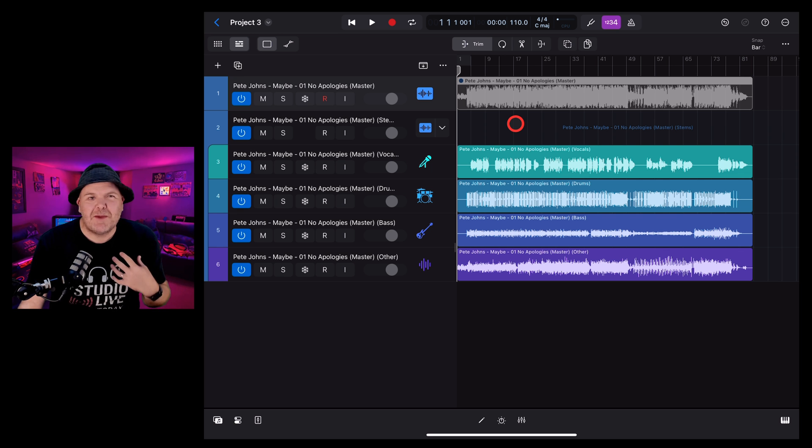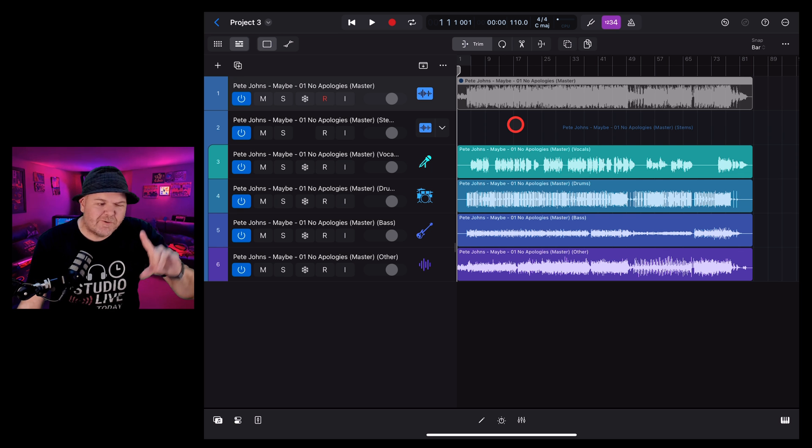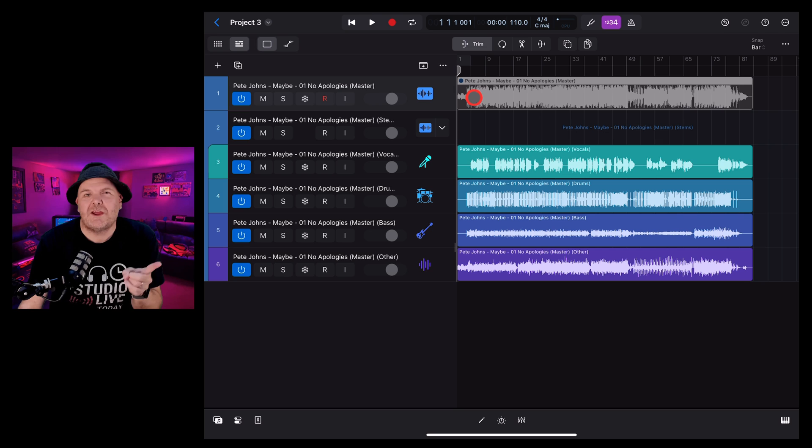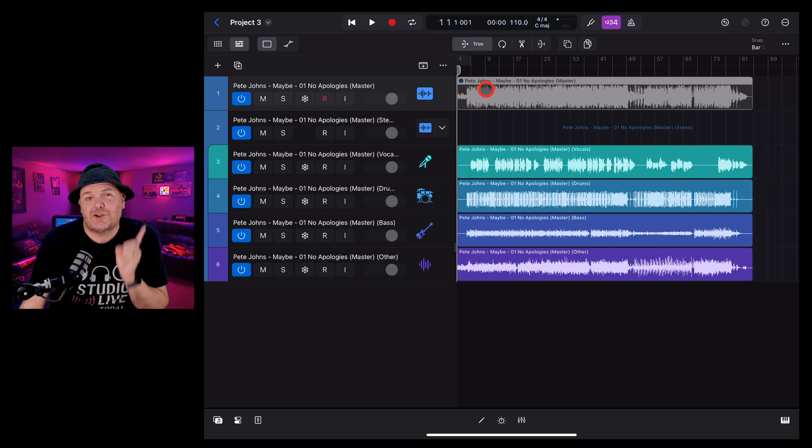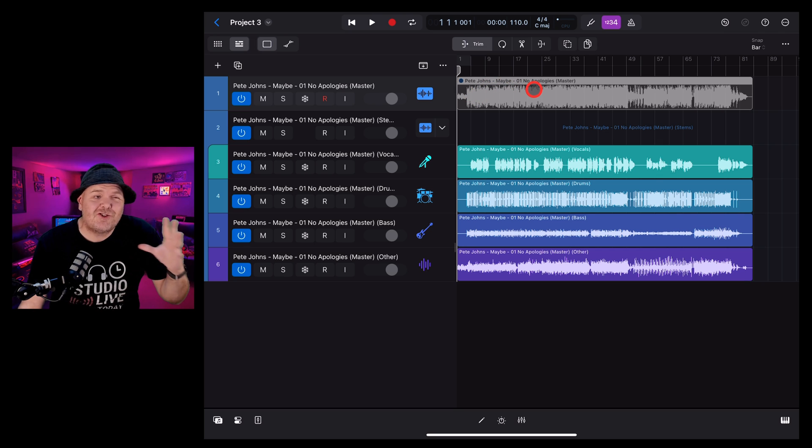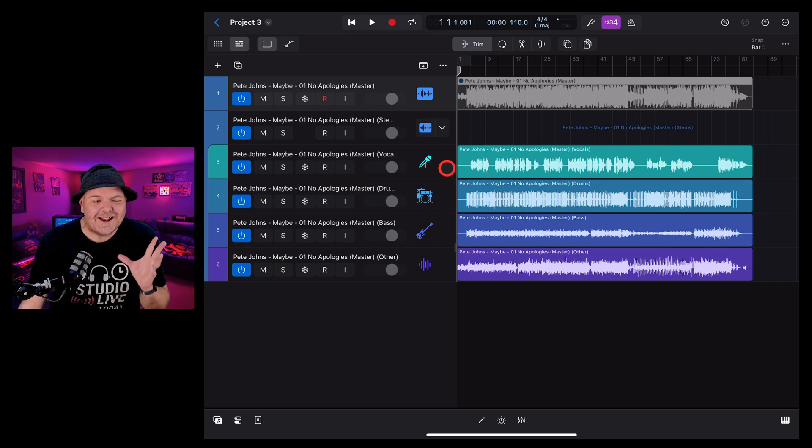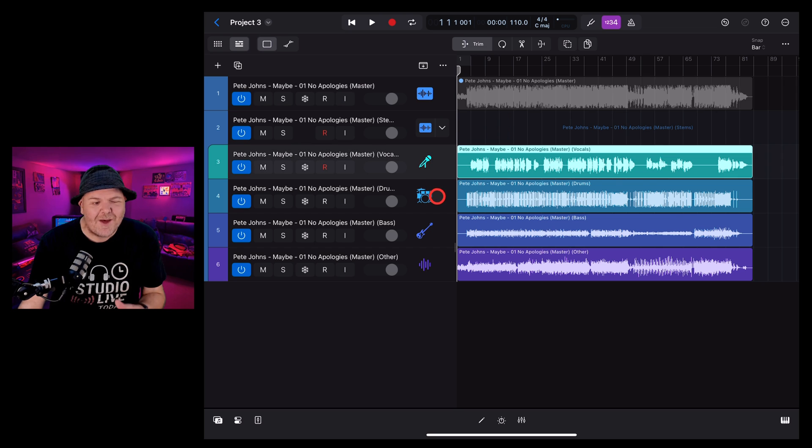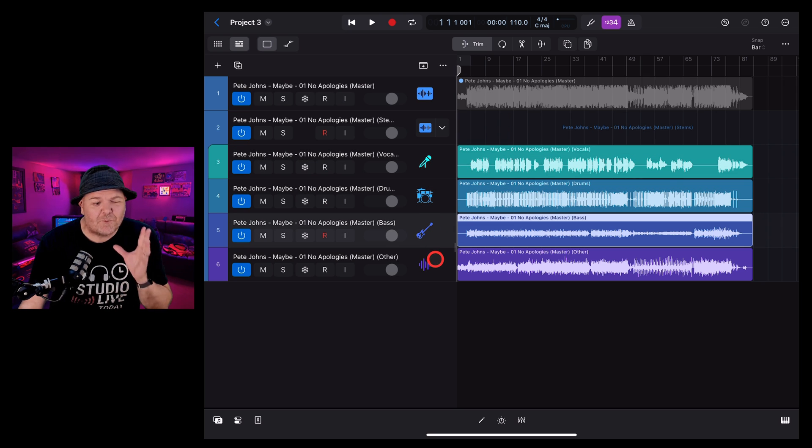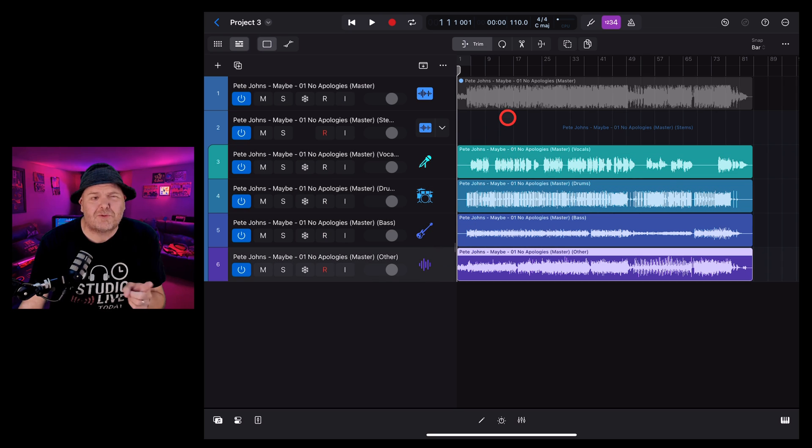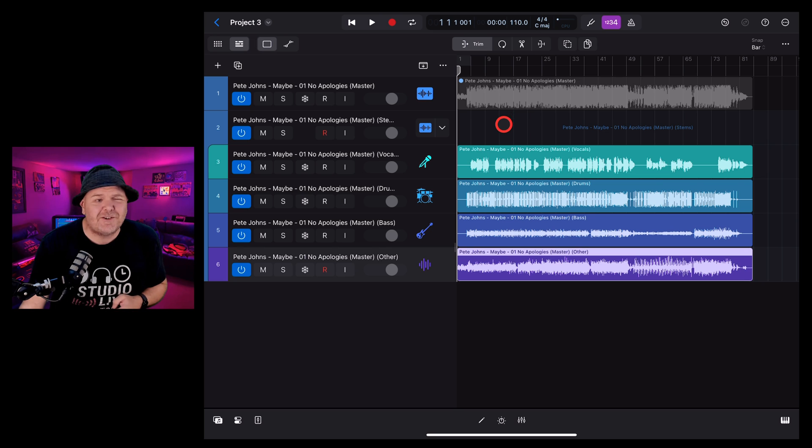If like me, you've thought to yourself, I wish I could remix that old song of mine, but I don't have the stems and I don't have the project file, now Logic Pro for iPad can help you split out those stems and remix your projects. It's pretty cool. Let's dive in and show you how it's done.